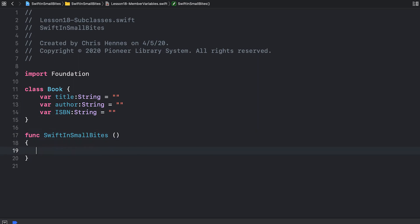We now have enough information in our class that we can instantiate it. So let's create a book object.